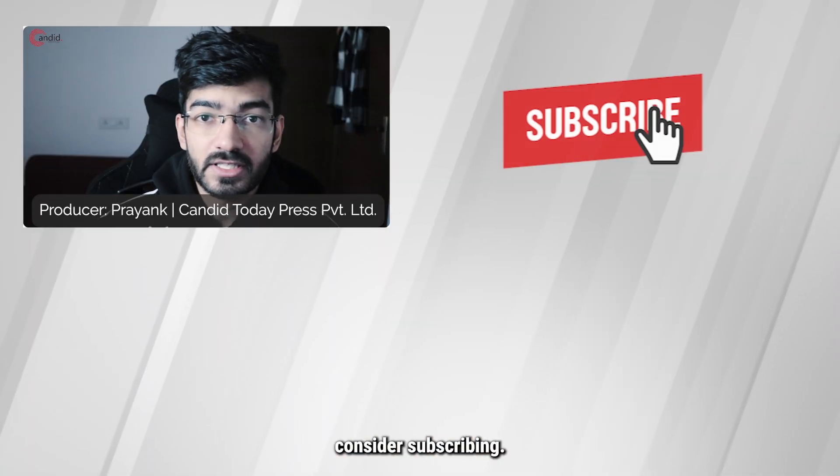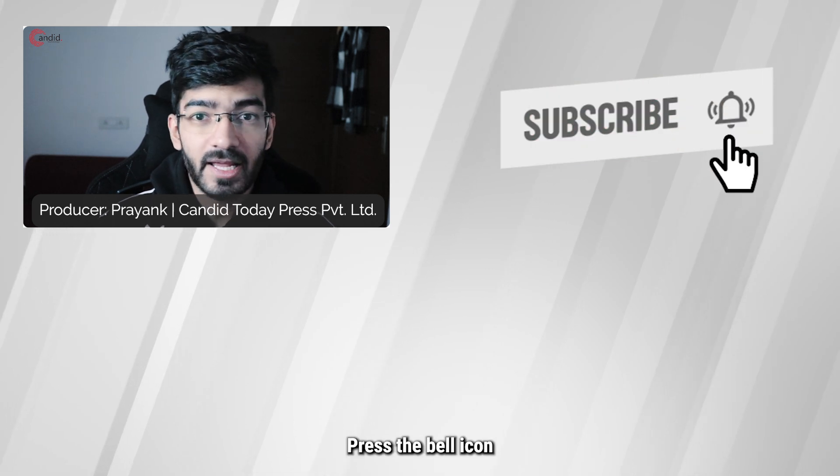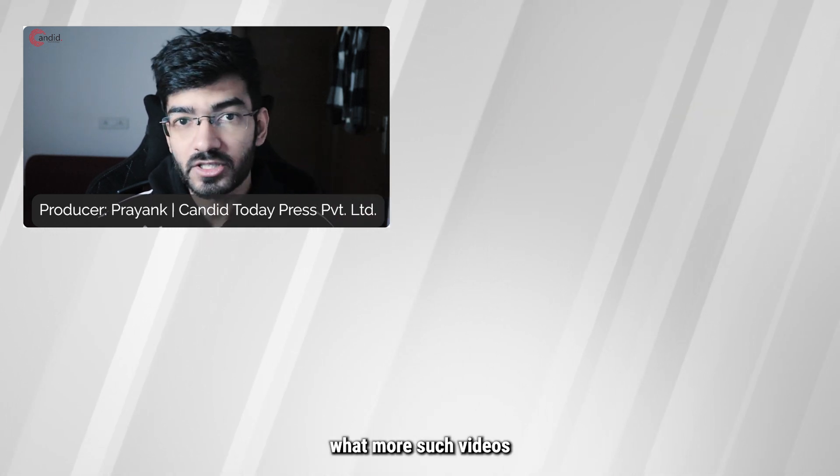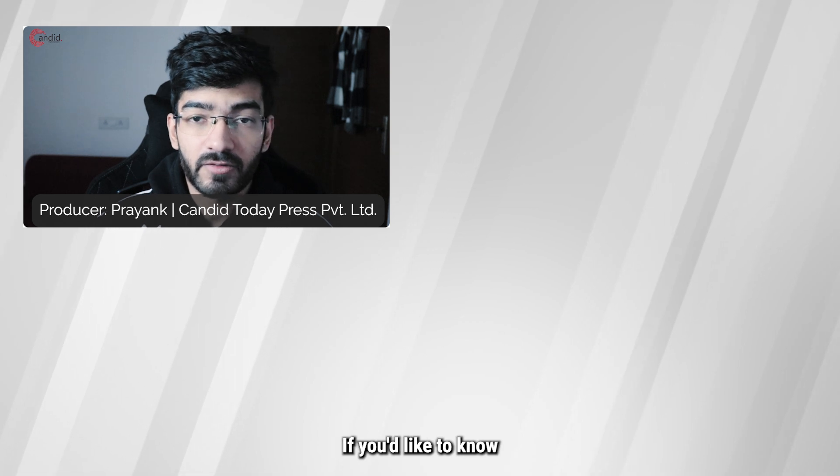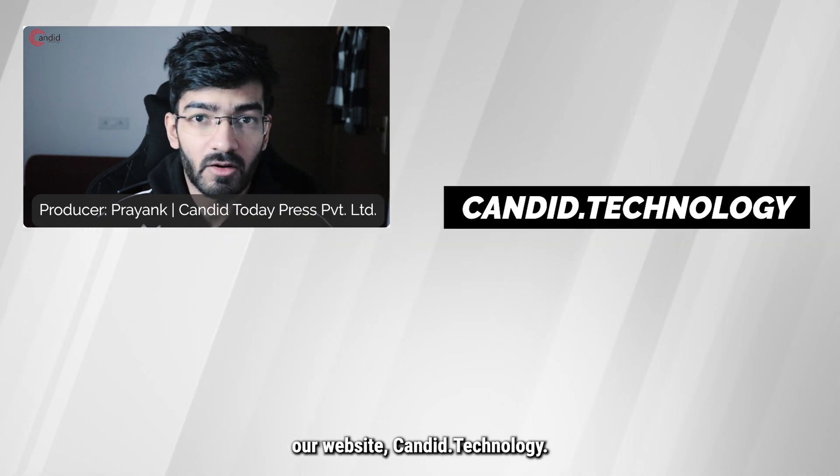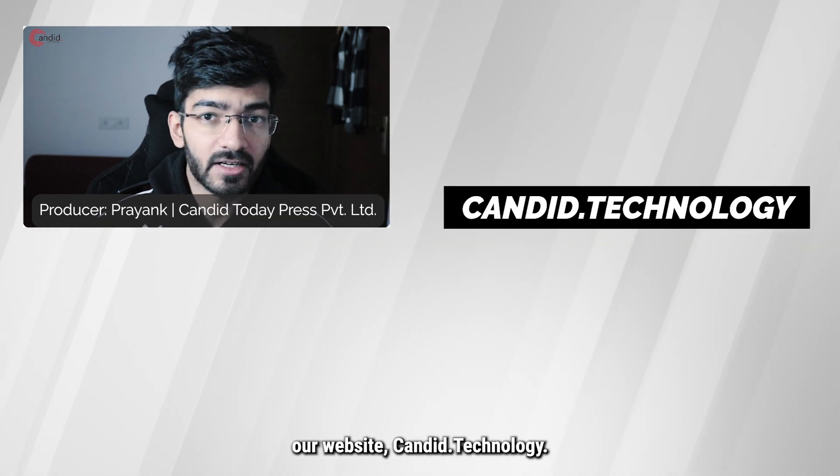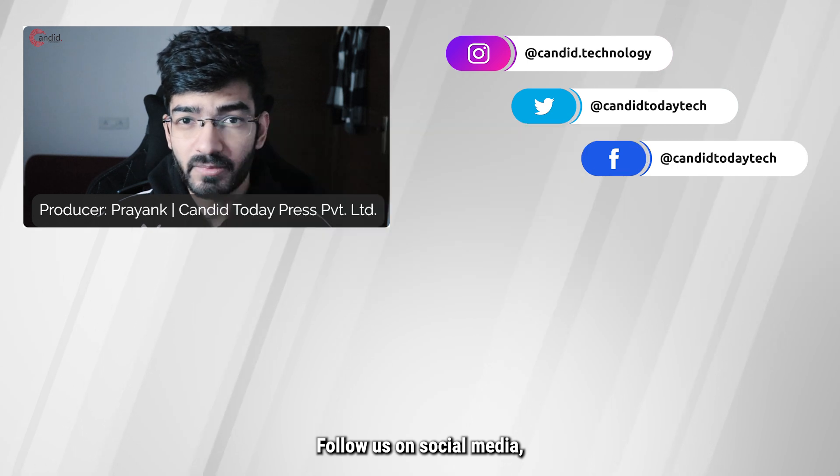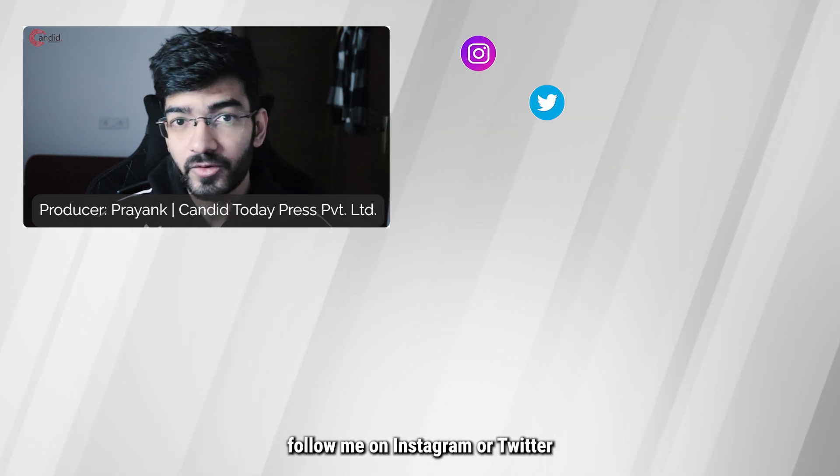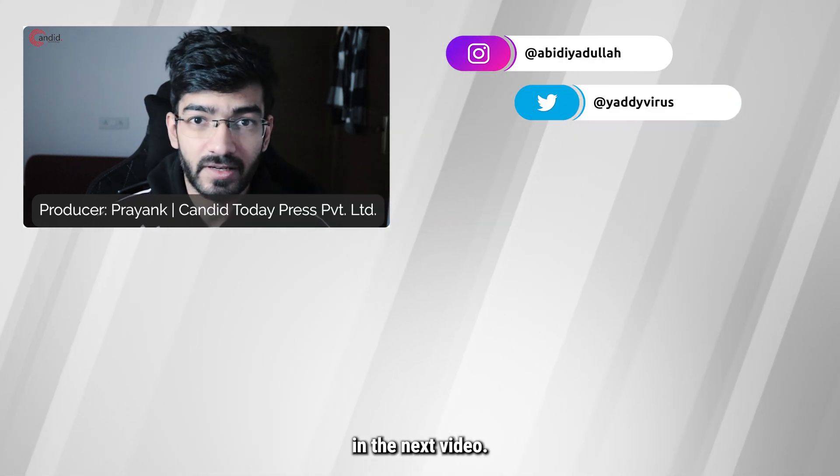If you liked this video, consider subscribing, give us a thumbs up, hit the bell icon, and tell us in the comments below what more videos you'd like to see. If you'd like to know more about tech, visit our website candid.technology, follow us on social media, and we'll see you in the next video.